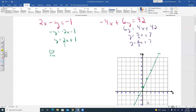For the other graph, Y equals 2/3 X plus 7: the Y-intercept is 7. The slope is 2/3, but since we can't easily go up and over, we'll go down 2 and left 3.